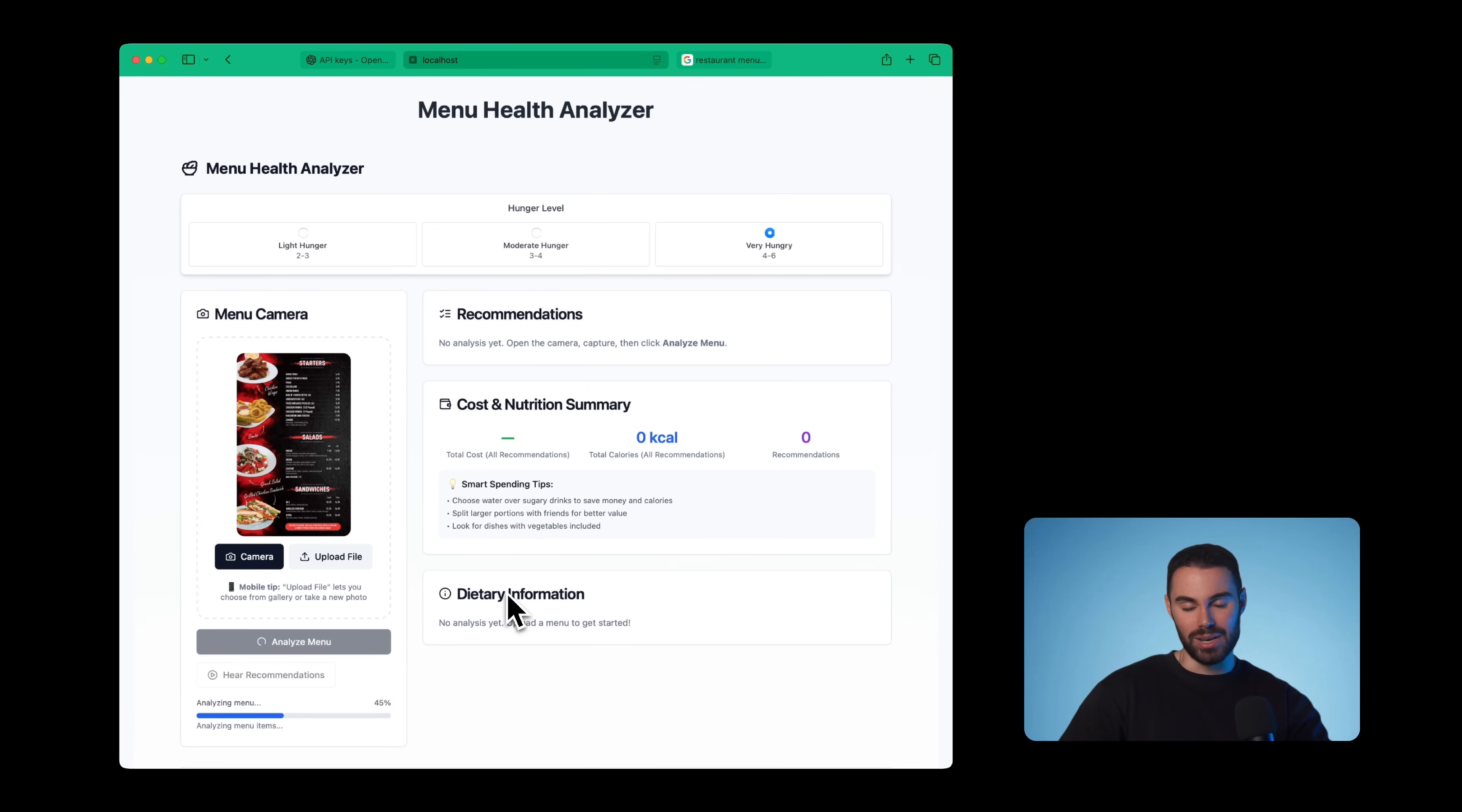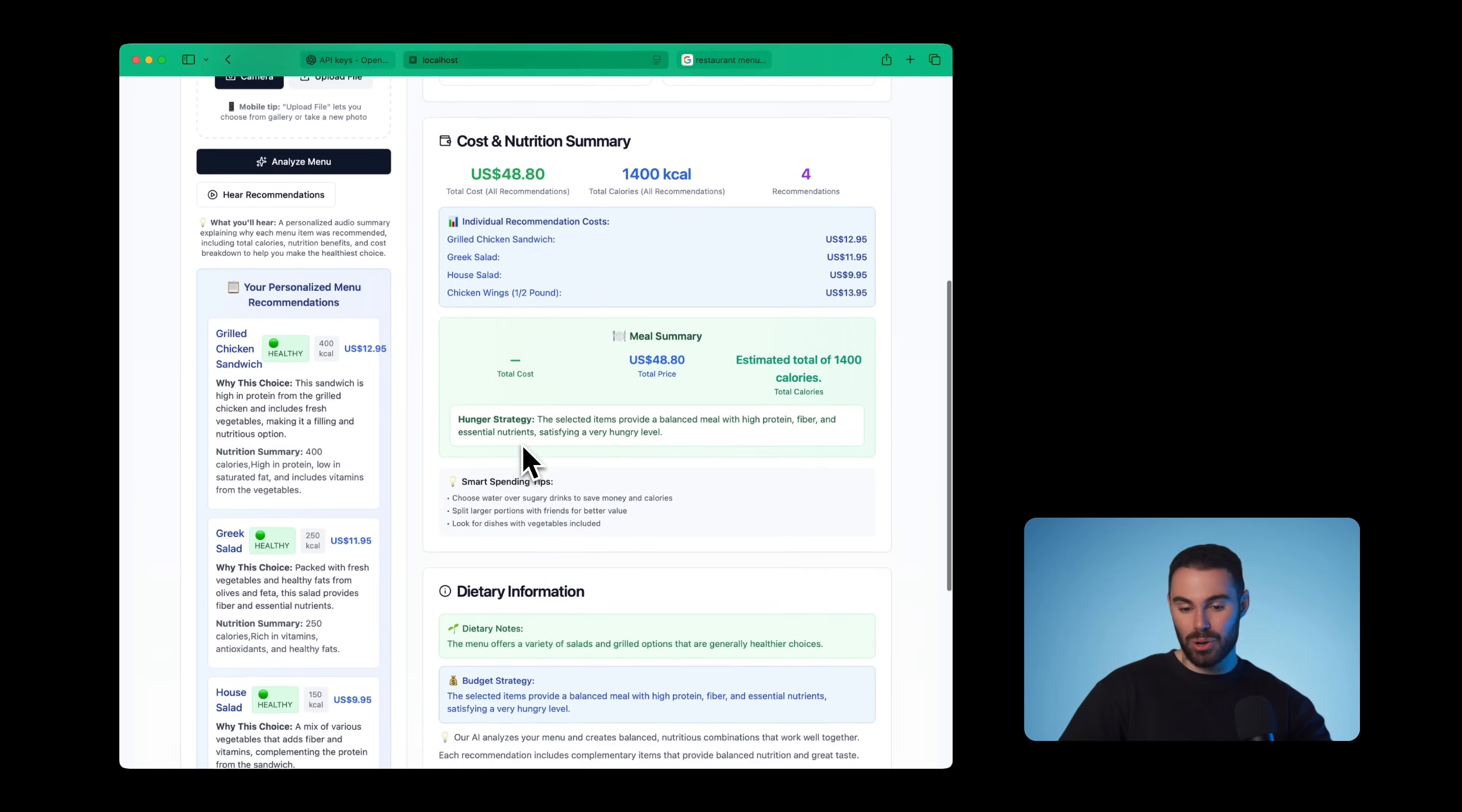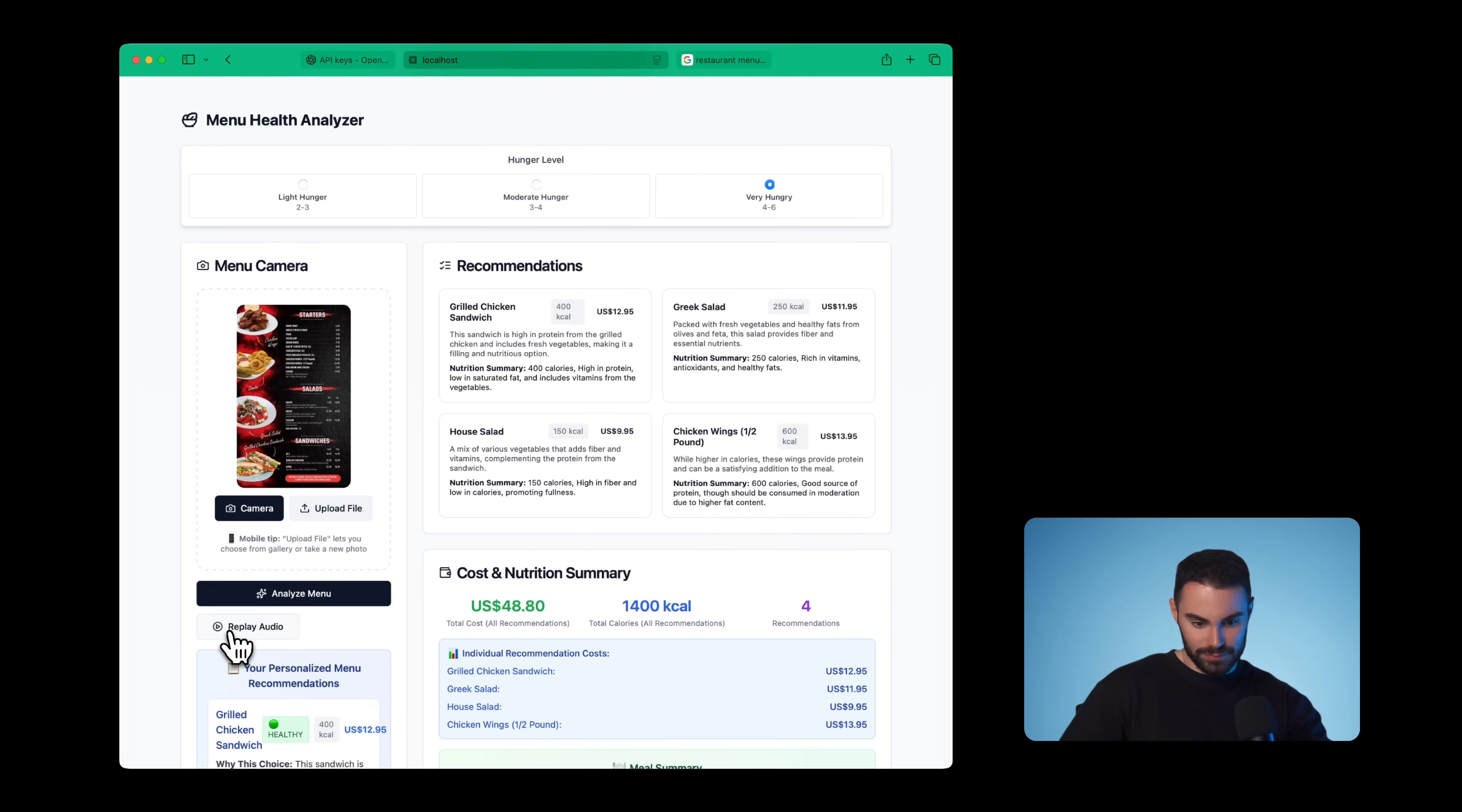We're going to hit analyze and wait a bit. It's going to take about one to two minutes. Right now, this is going through GPT 5. That's why we have our API. And boom, this is what it came up with. It's pretty impressive. It's giving me four different recommendations. It's giving me my cost and nutrition summary over here, dietary information. And it's also assuming all the calories because the calories are nowhere to be found in the actual menu. It's telling me why exactly this choice. And also we can hear our recommendations.